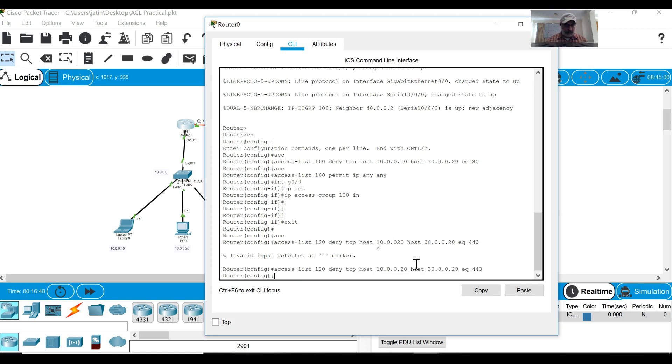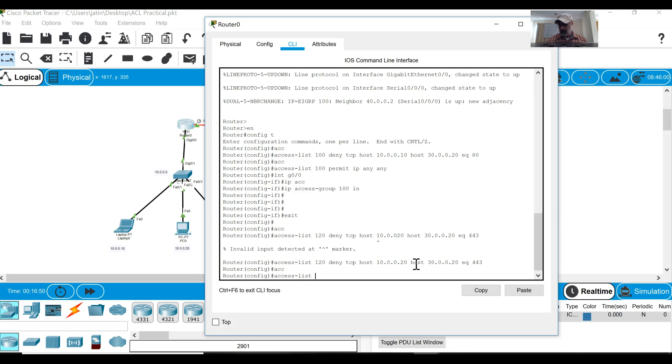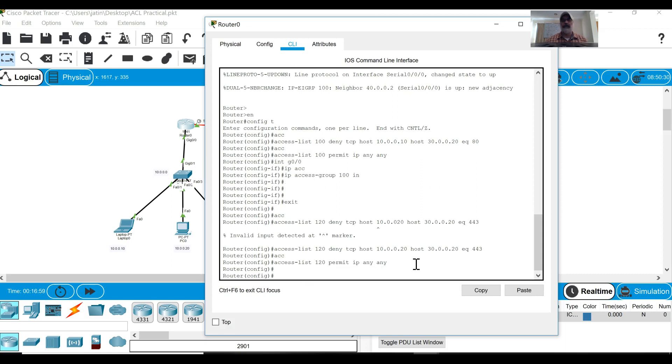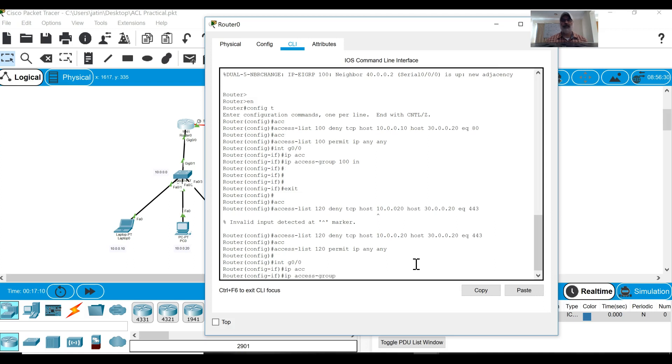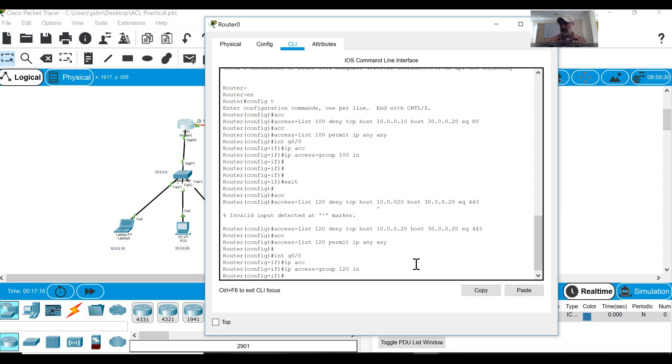Next command I have to give access list permit IP any any. Done. Now I will apply on interface, so I will go to interface gigabit 0/0, so ip access group 120. Now because this is a different access list 120.